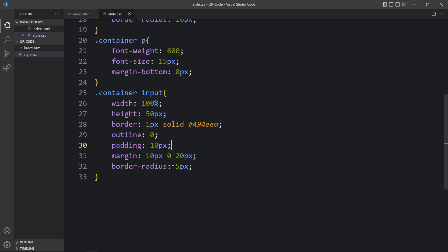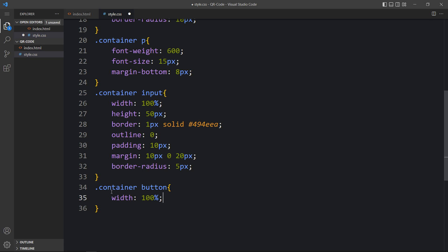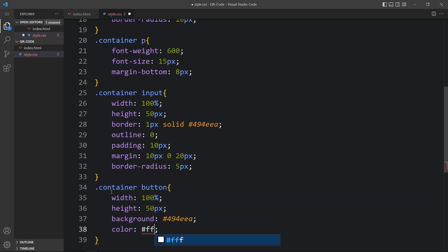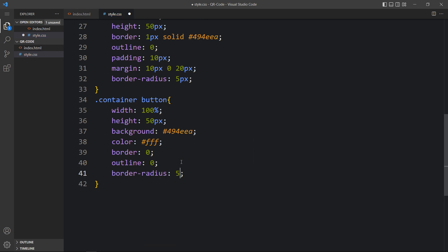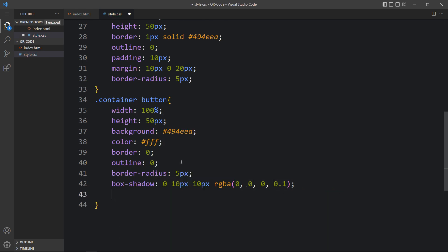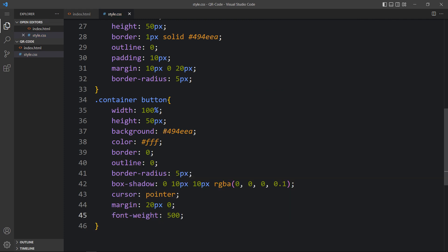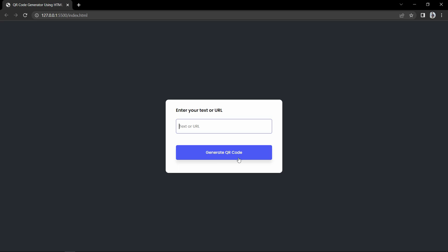You can see the font weight is increased for the text and the input field looks good. Next we'll design this button. Add dot container button in the CSS — width, height, background color, text color, border, outline 0, border-radius 5 pixels, box shadow, cursor pointer, margin of 20 pixels top and bottom, and increased font weight. After that this button looks good.